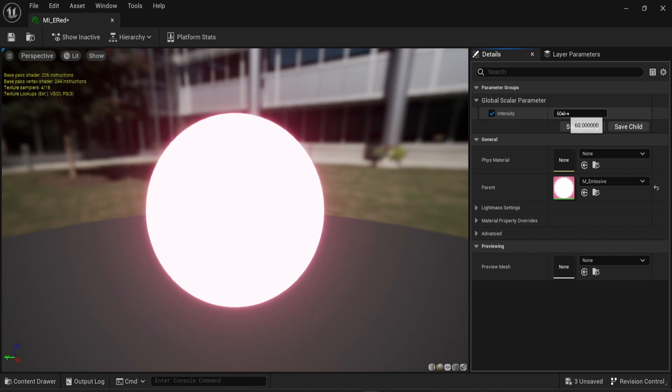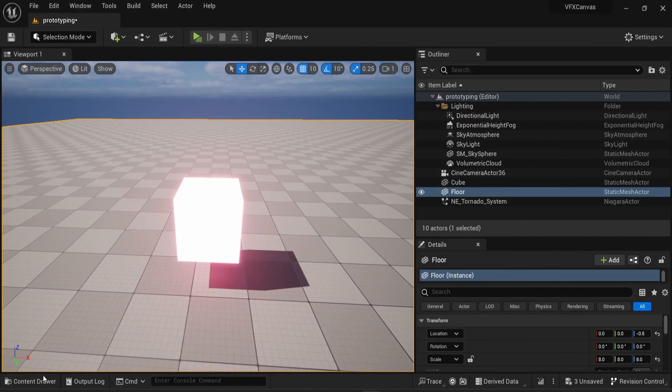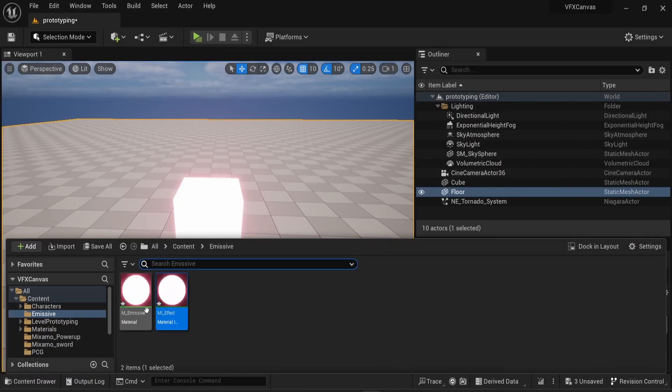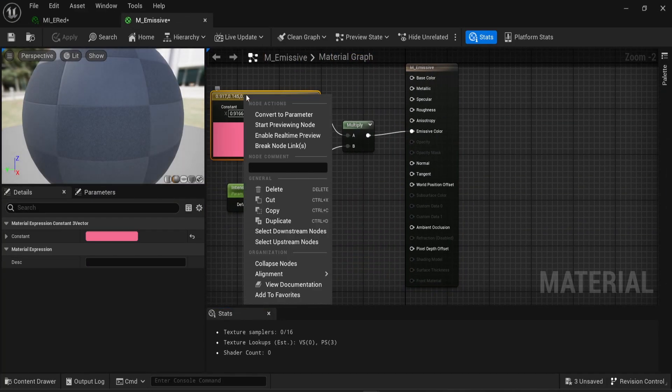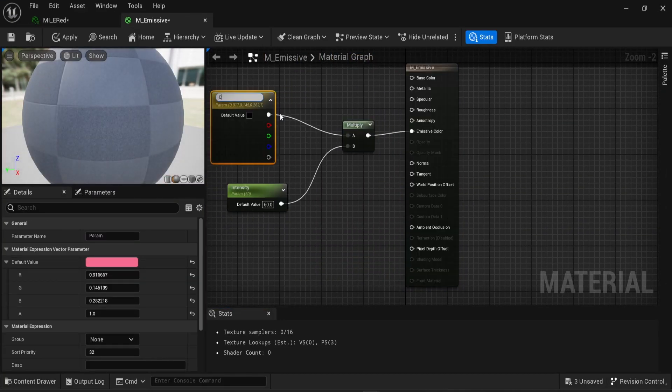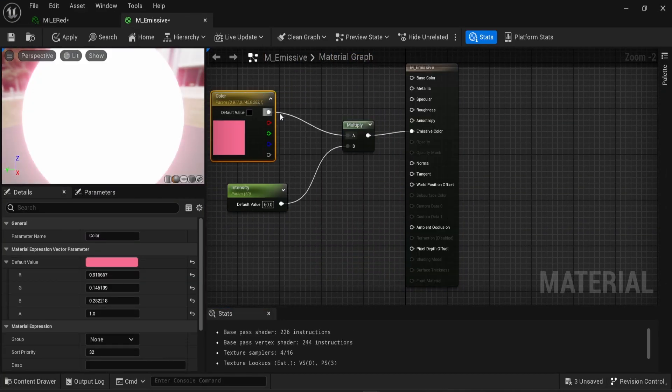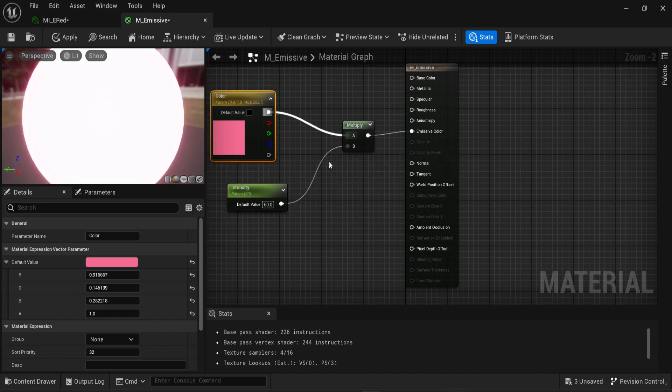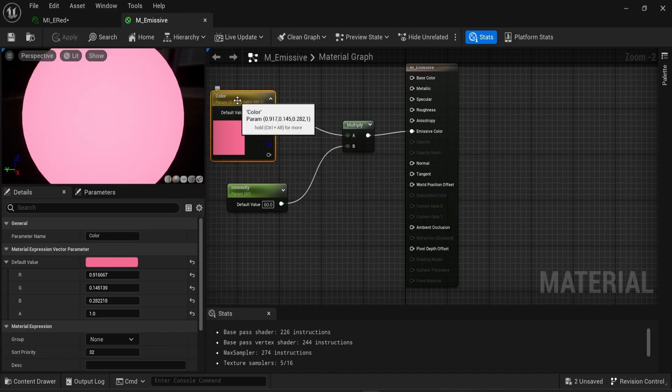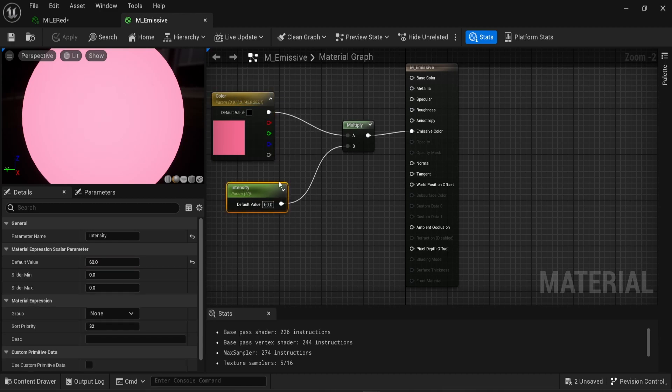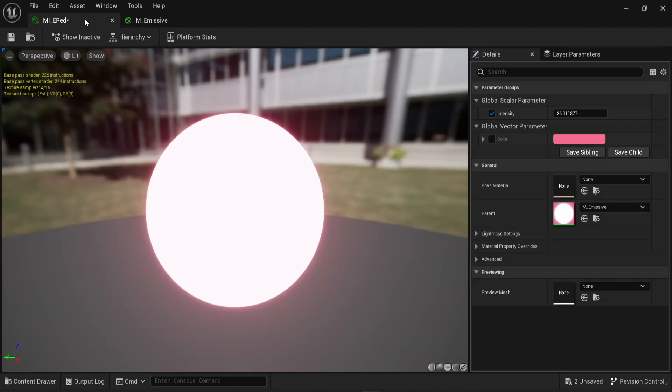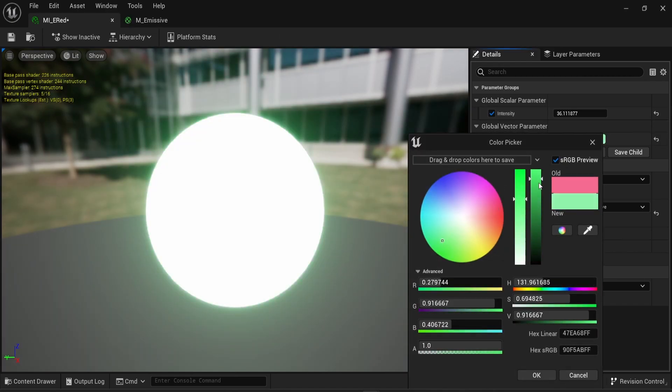And here I can see that I can change the intensity. If I just go back to my material, I need to convert this into a parameter because I forgot to do that at the beginning. So I have two parameters, the base color which is a constant 3 vector and the intensity which is a normal constant. Back into my material instance, now I can change the color directly. I want some sort of green. And I want the intensity to be really bright.